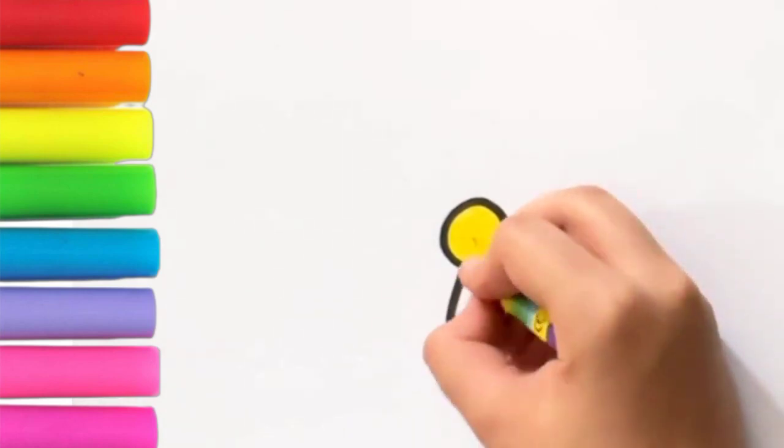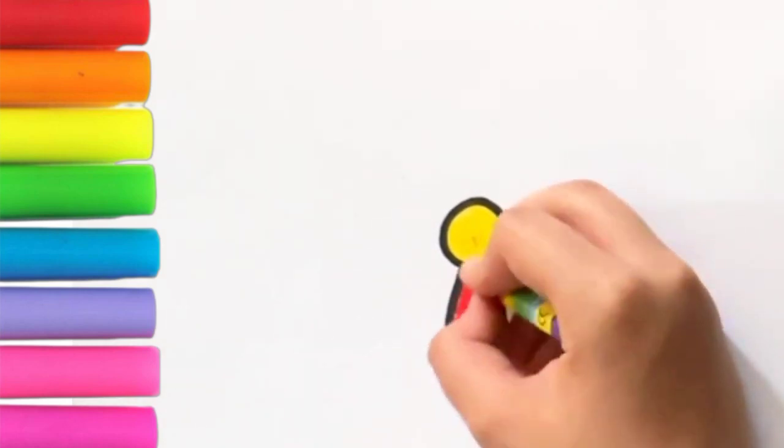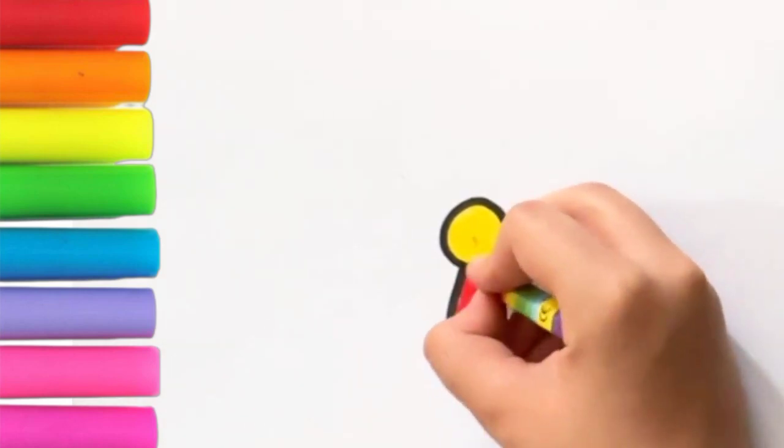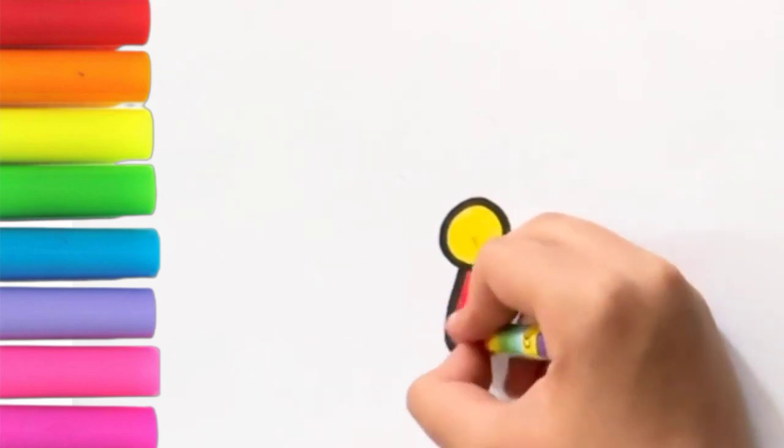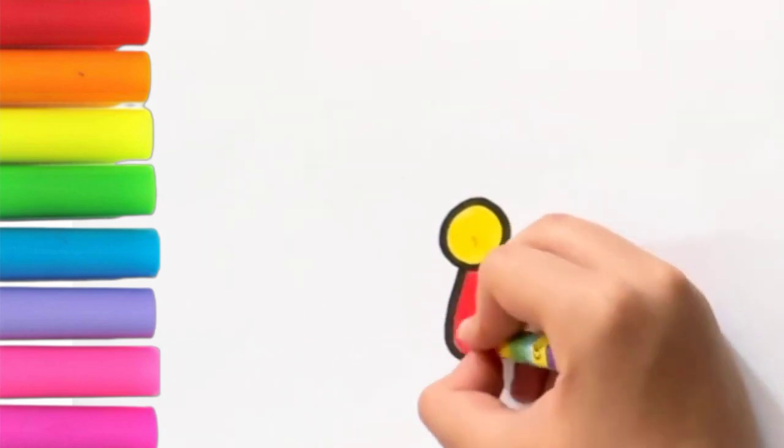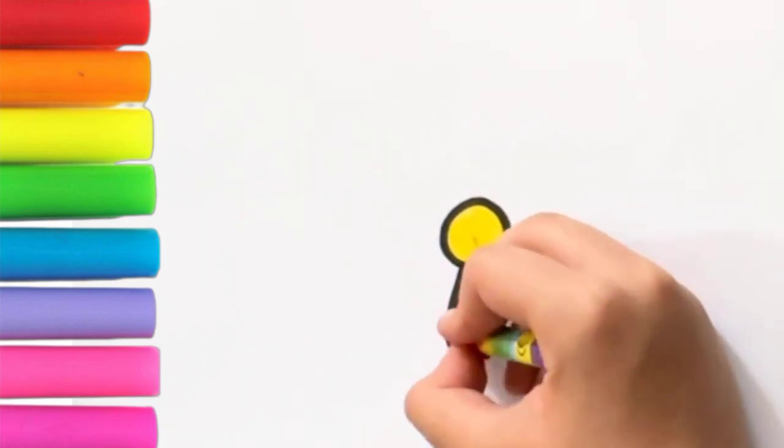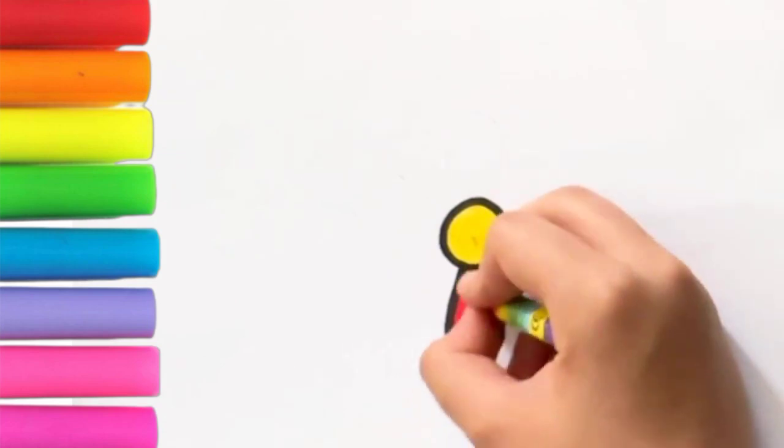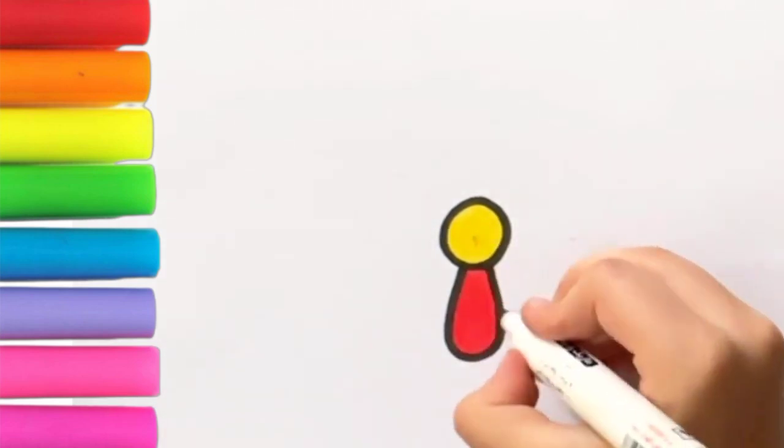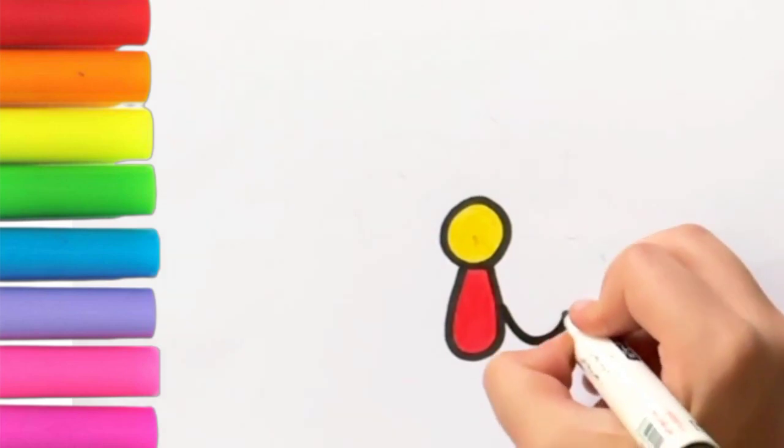And now use your red crayon. This is red. And we are going to continue drawing our petals and color them.